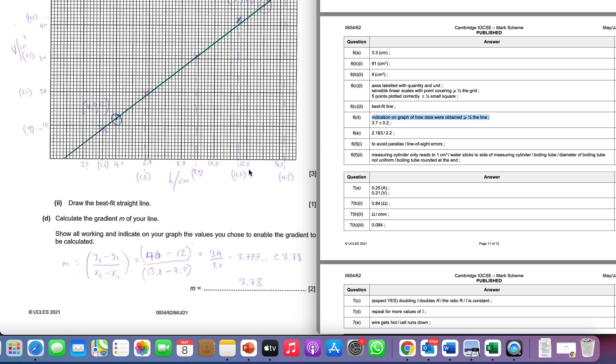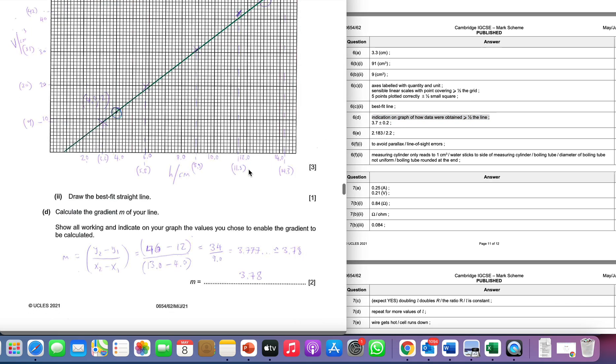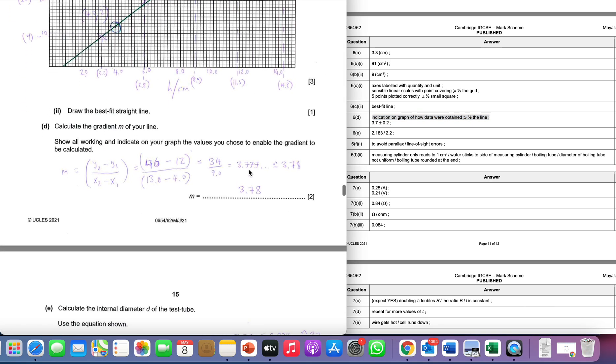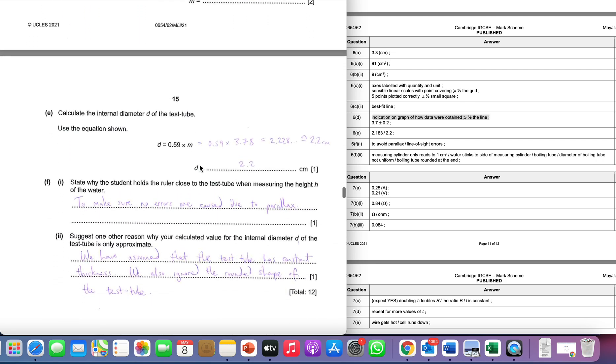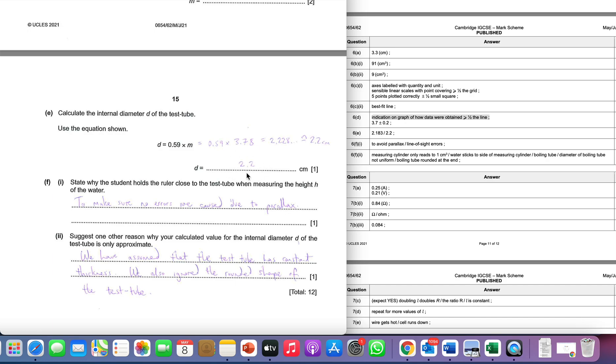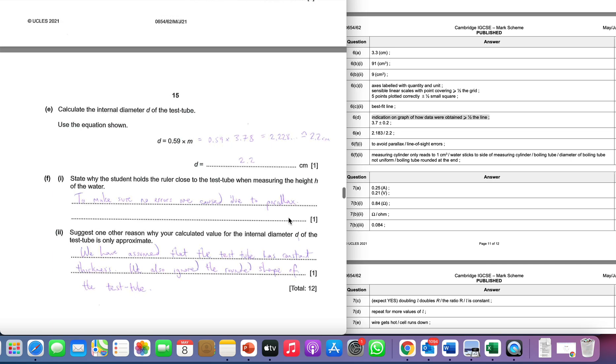We're then asked to calculate the internal diameter, and it tells us how to do that. I've done 0.5 times 9 times m, which is the gradient, and I get 2.228. Now I know that generally we measure the distances to the nearest millimeter, so I'm going to put my answer to the nearest millimeter as well—2.2 centimeters.